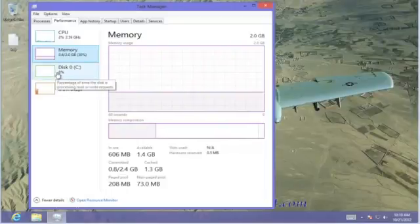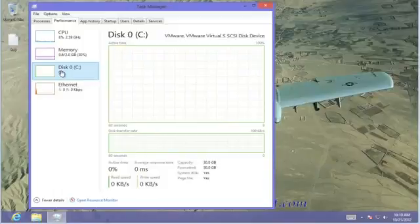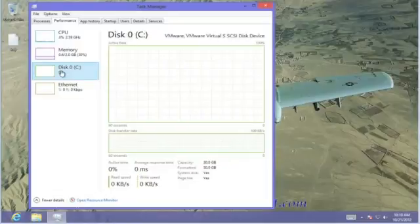Next is Disk. This is our hard disk, and it would show graphically our disk utilization. As you can see, we have very little — in this case, no disk utilization. We're not processing anything to send back and forth from our hard drive.